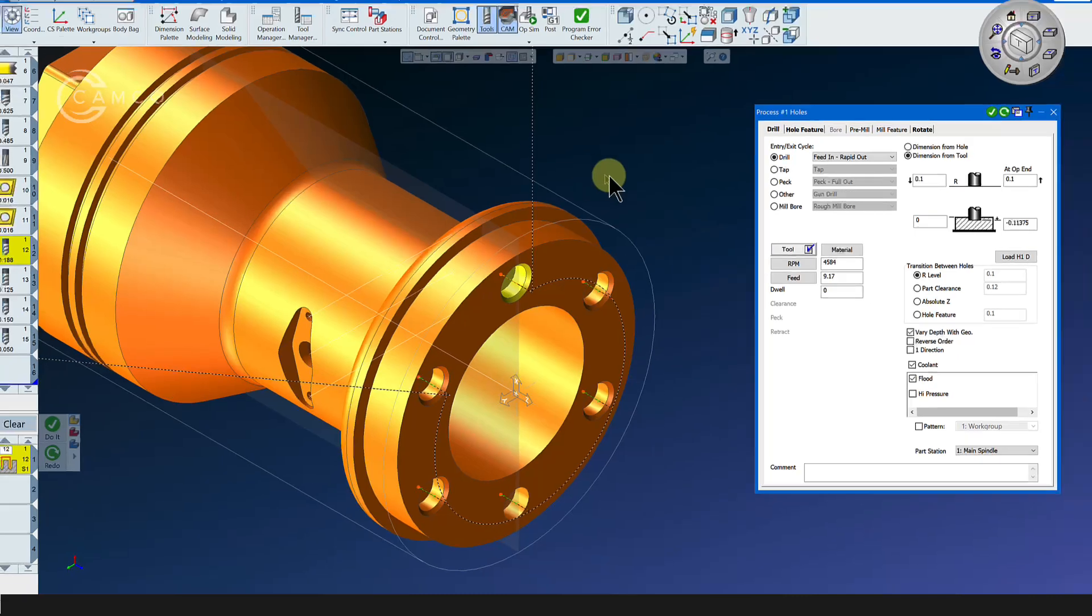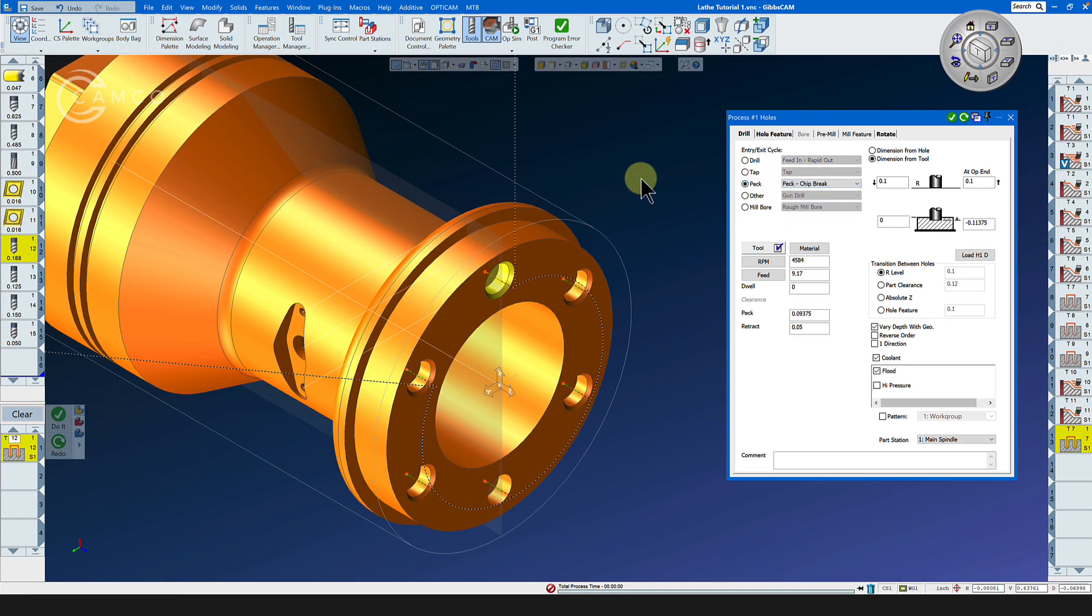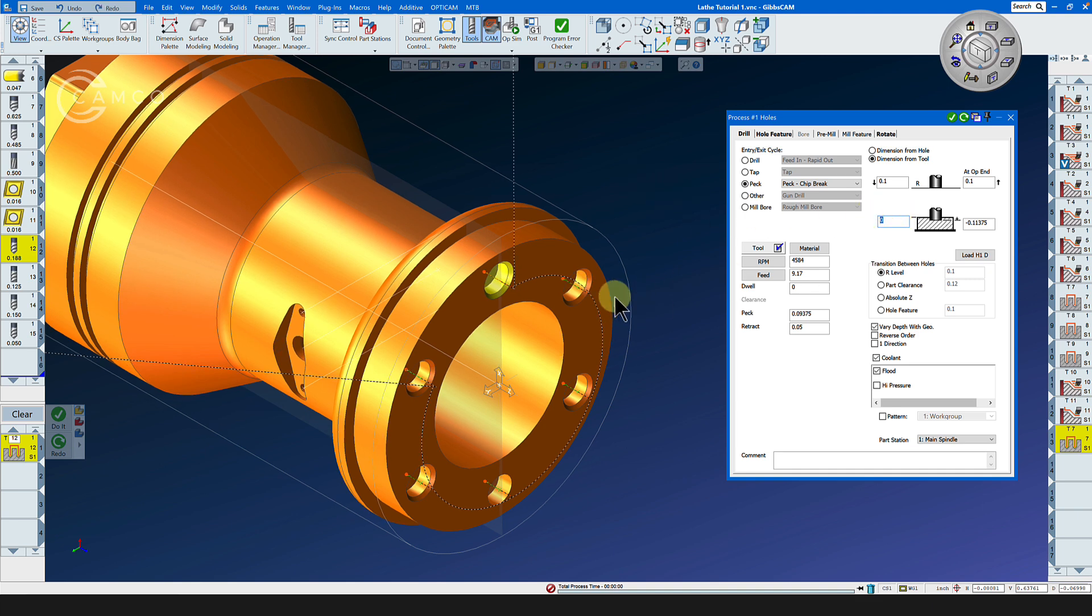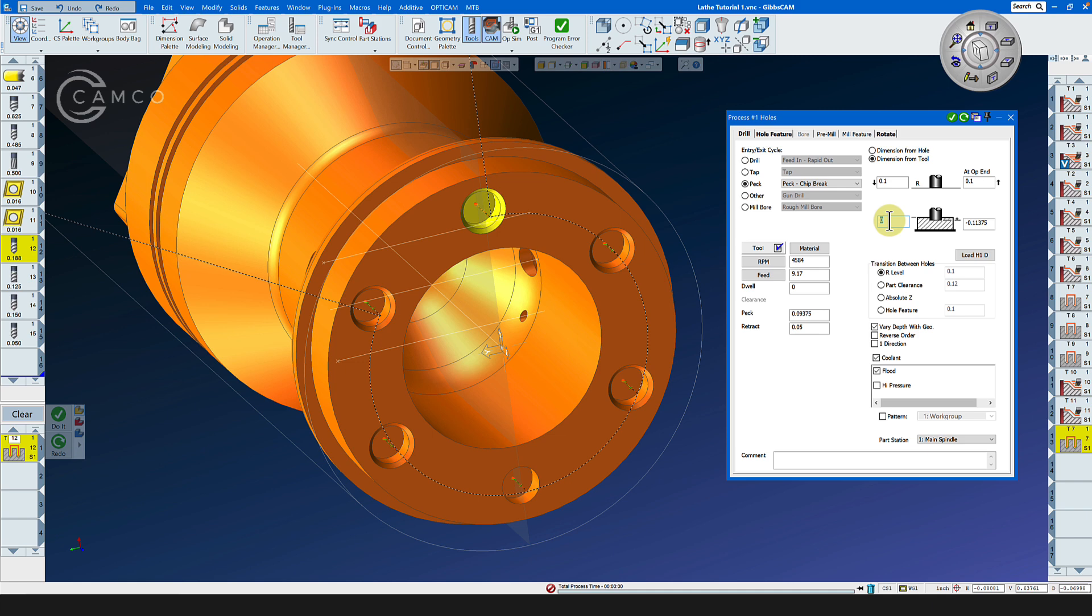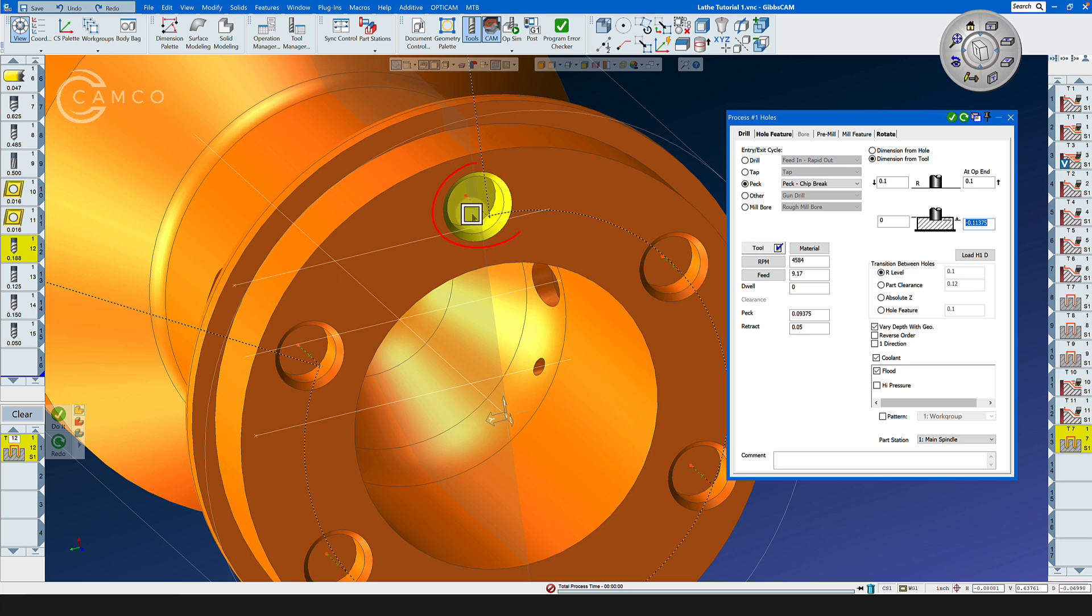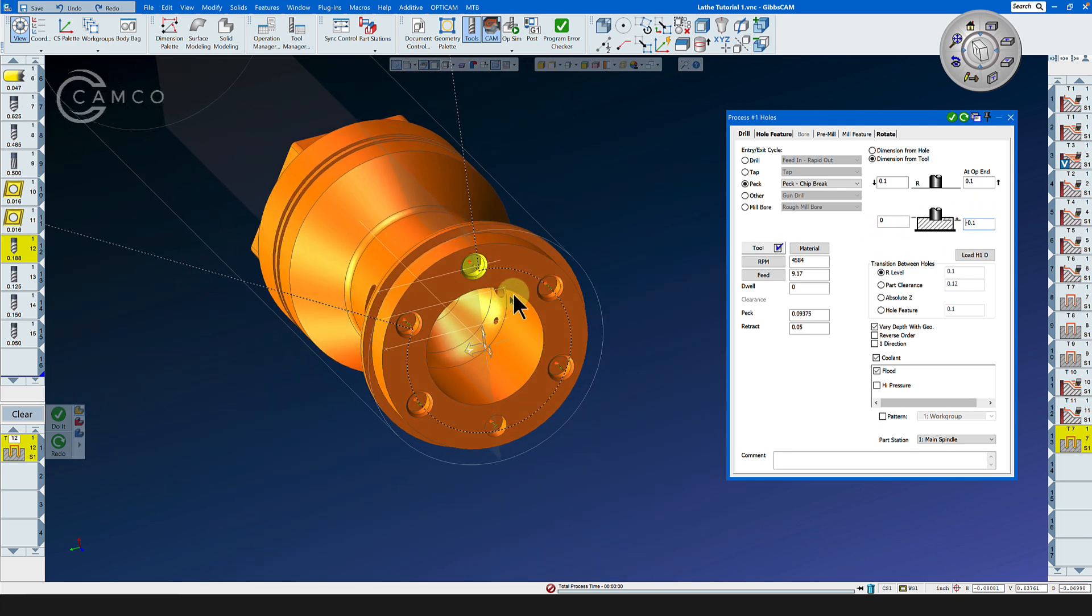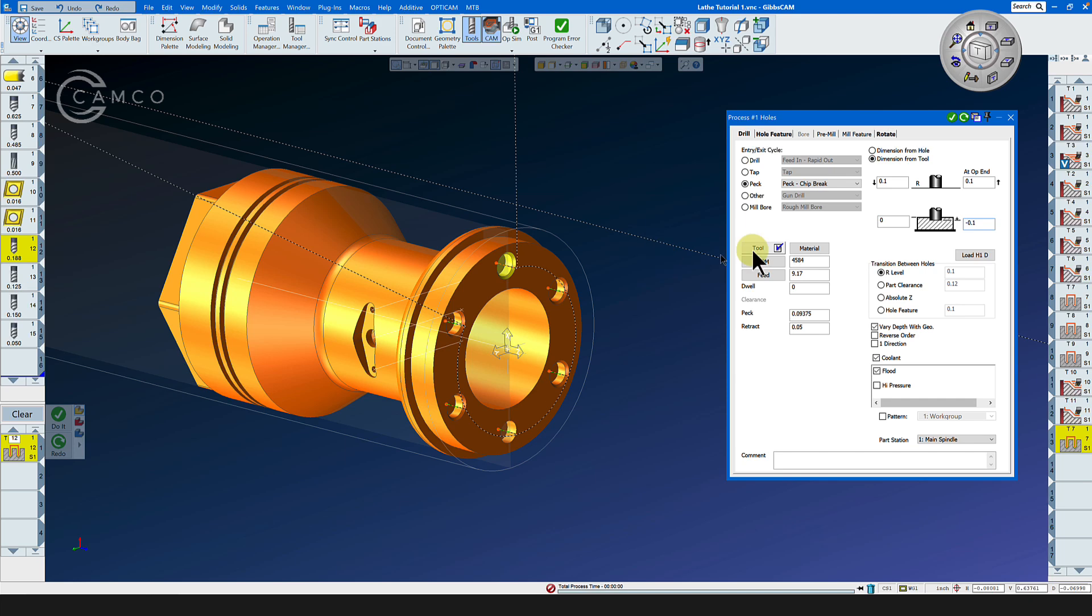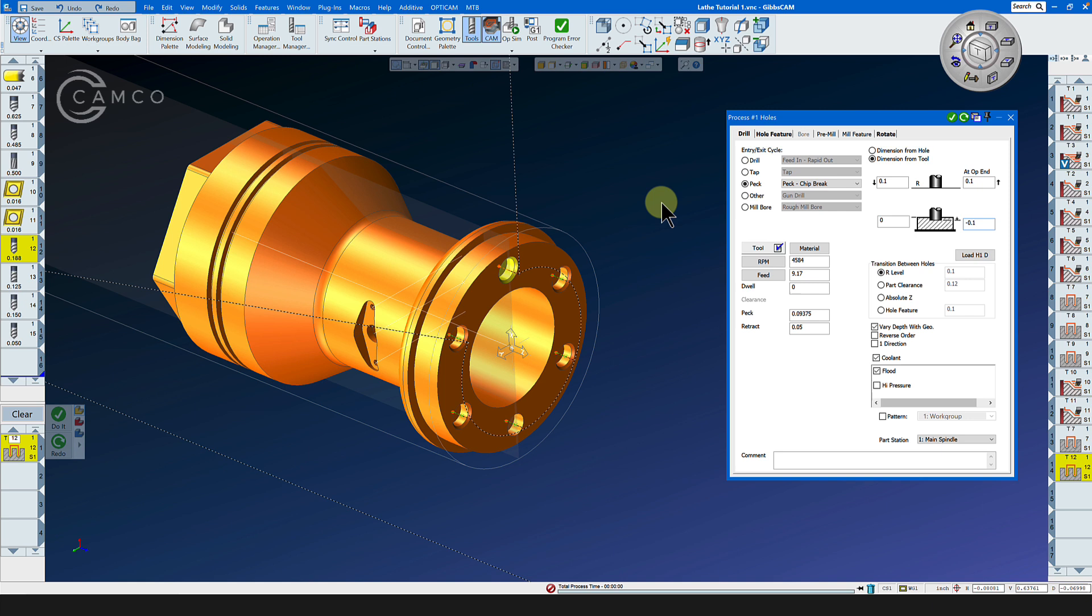We have our RPM and we have our feed rate and let's do a peck chip breaker to control the chips. Now we don't know what the bottom dimension of the hole is. We know what the top dimension of the hole is, it's zero. Let's double-click here and alt-click the bottom face of the hole and that is now populated here in our menu, and all we have to do is click do it and we now have the bolt pattern drilled in the front of the part.